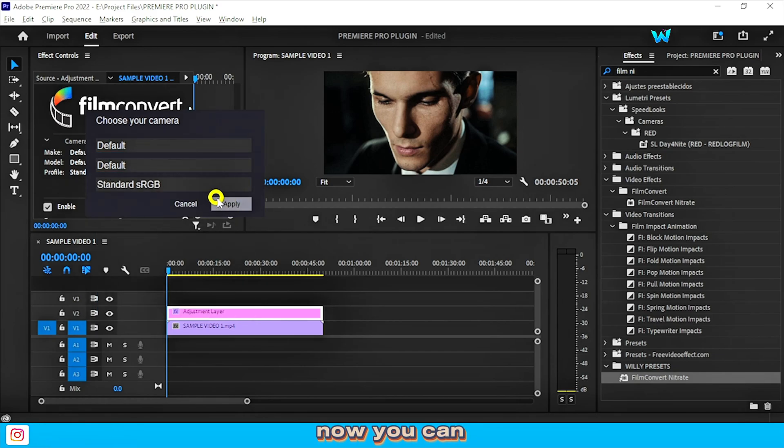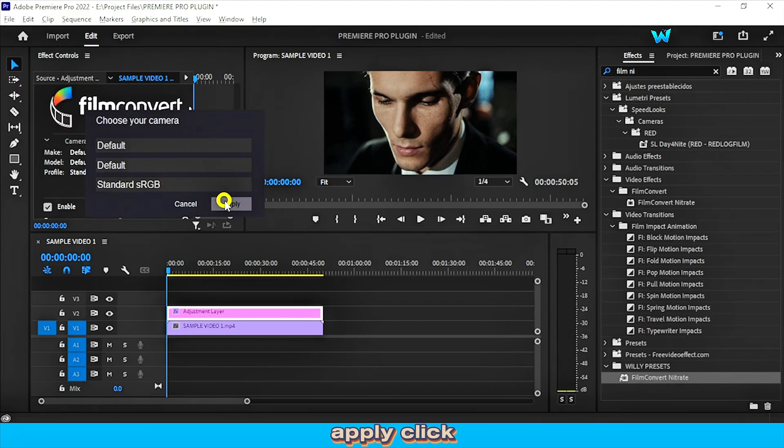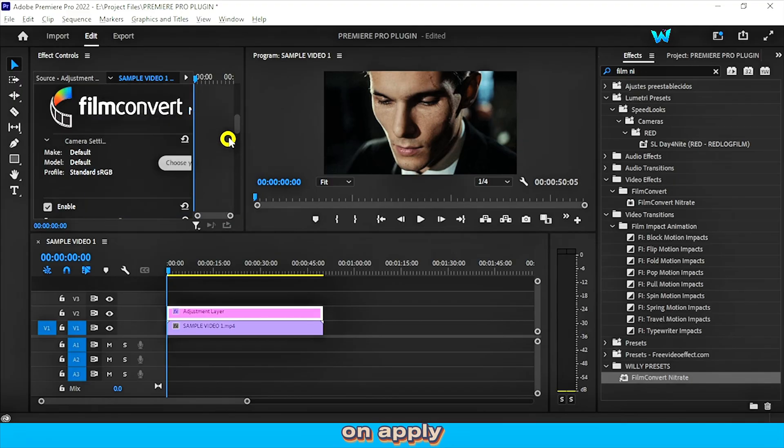Now you can apply, click on apply and it will be applied to your video clips.